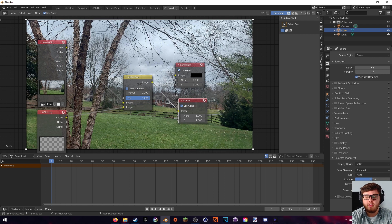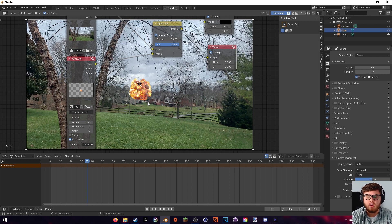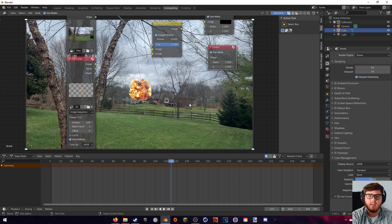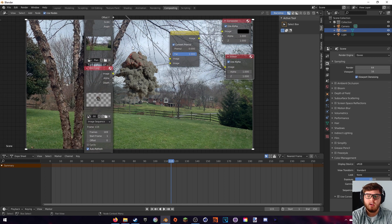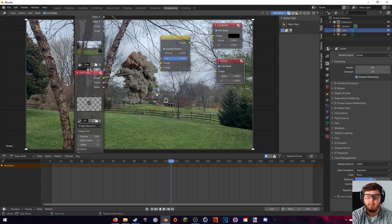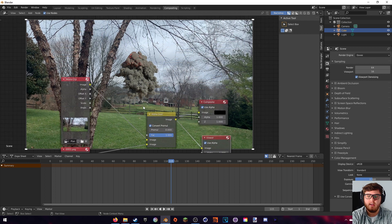Now that the color is correct, you'll notice nothing has really changed, because our explosion doesn't start on the first frame — it starts a little bit after. Let's go to frame 35 to see how it looks. Now you can see the explosion on top of the actual movie clip, and you can scrub through the timeline to see what it looks like.